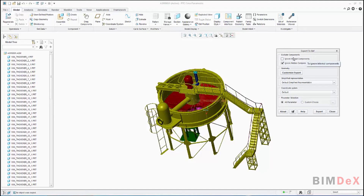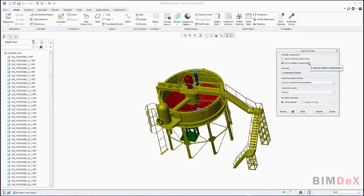In Exclude Components, it has two checkboxes: Ignore Internal Component and Ignore Hidden Component. You need to check or uncheck the required checkboxes. Ignore Internal Component will ignore all the internal part and assembly components in the model while exporting as a BXF file. And the Ignore Hidden Components checkbox will give you the option to ignore all the hidden components.